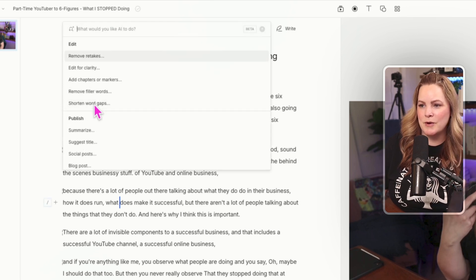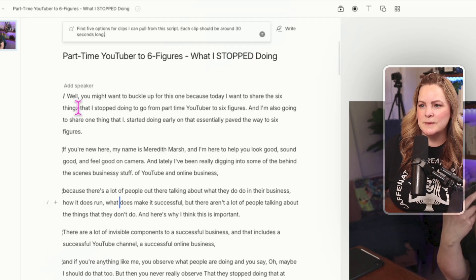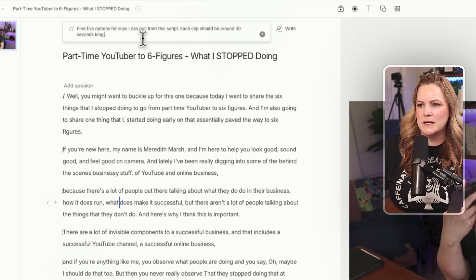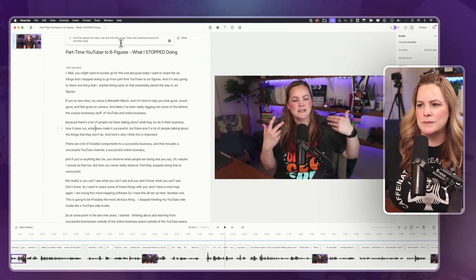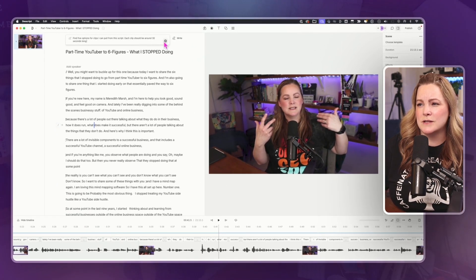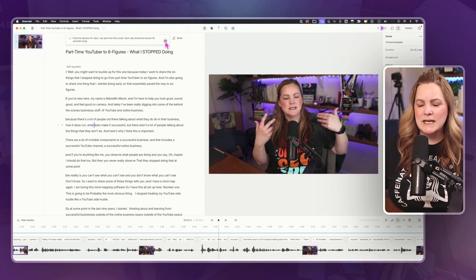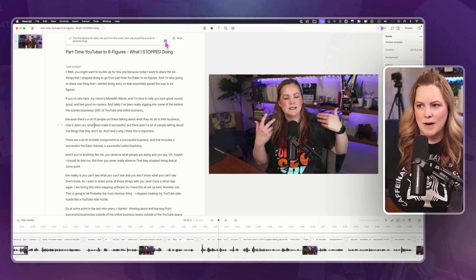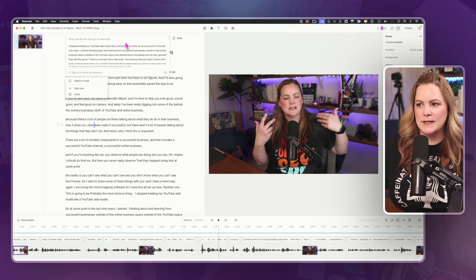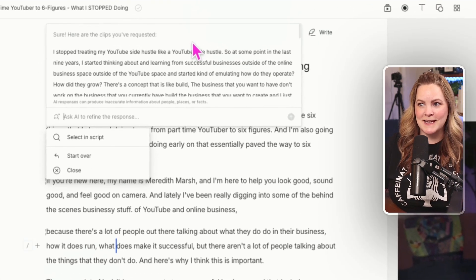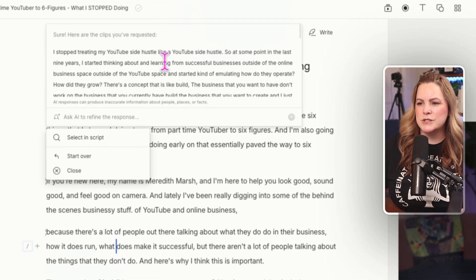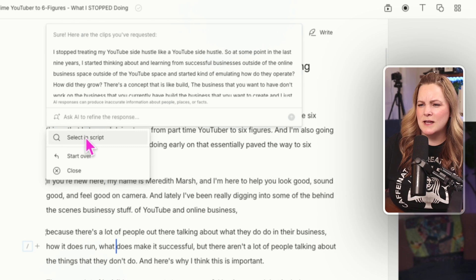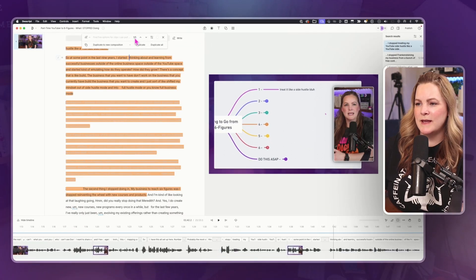So I'm going to come up to the top, go to Ask AI, Find Good Clips, and find five options for clips I can pull from the script. Each clip should be around 30 seconds long. So it's basically giving us a prompt and I can just hit go and the AI is thinking. It took about five seconds maybe. So it's showing me this section here.